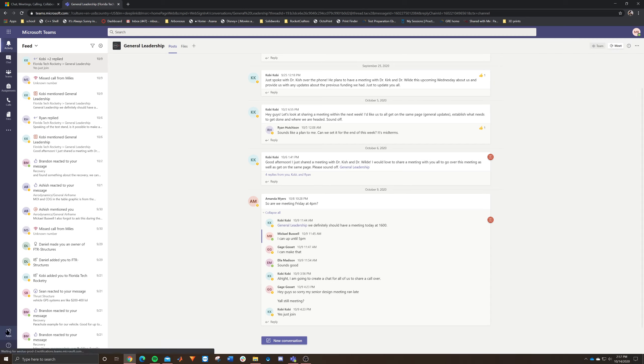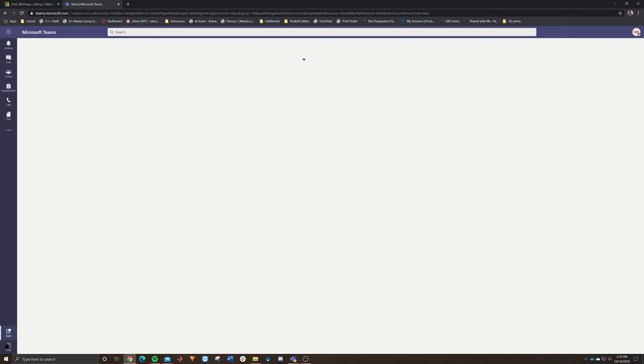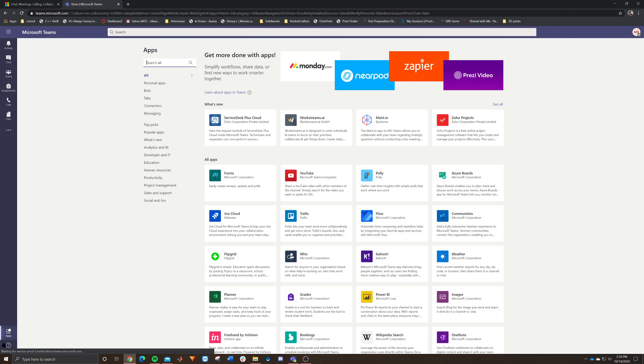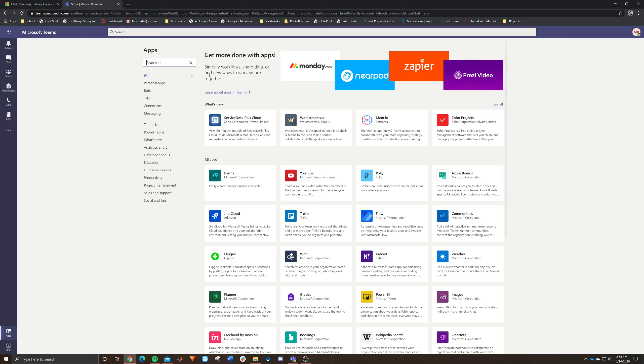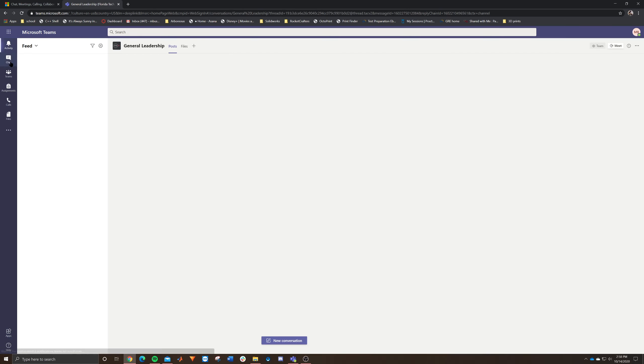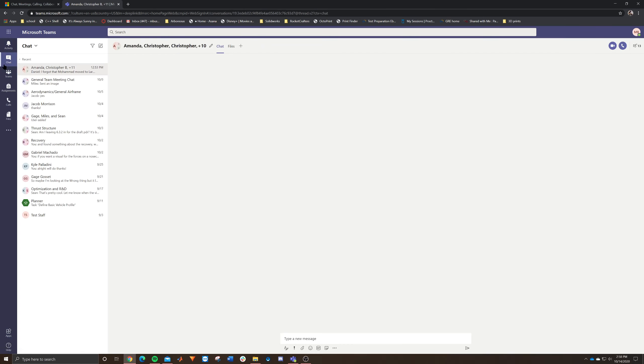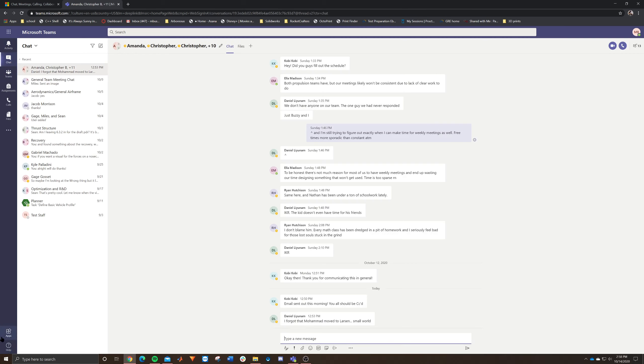Other than that, you got some more apps information down in the bottom left and you got your help button down here too. The main thing apps is not really necessary. That's kind of more advanced, but that's actually how you add the planner. So I'll walk you through that real quick.